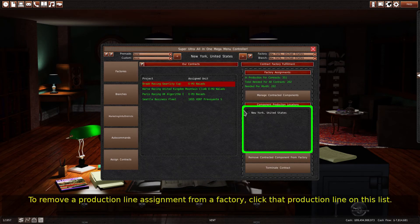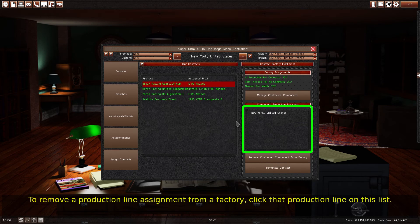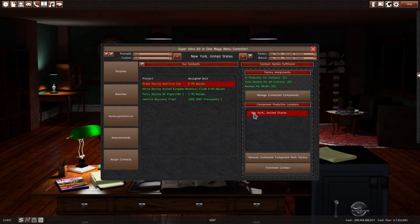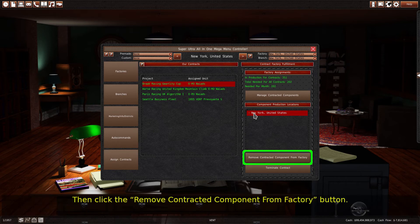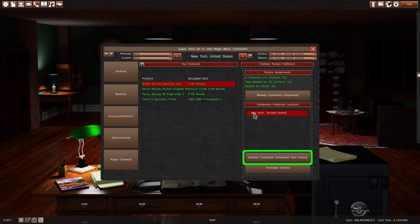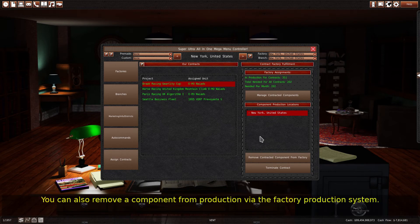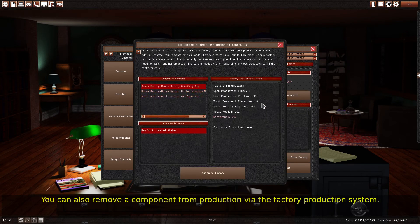To remove a production line assignment from a factory, click that production line on this list. Then click the Remove contracted component from factory button. You can also remove a component from production via the factory production system.